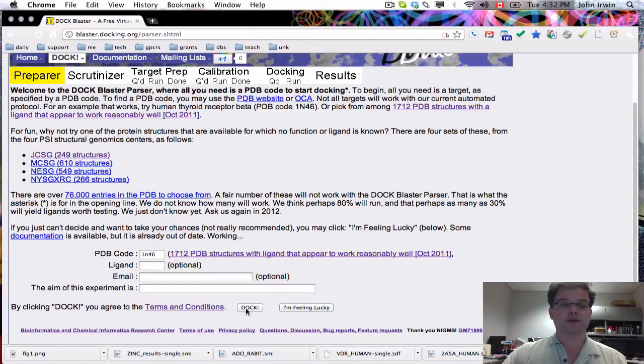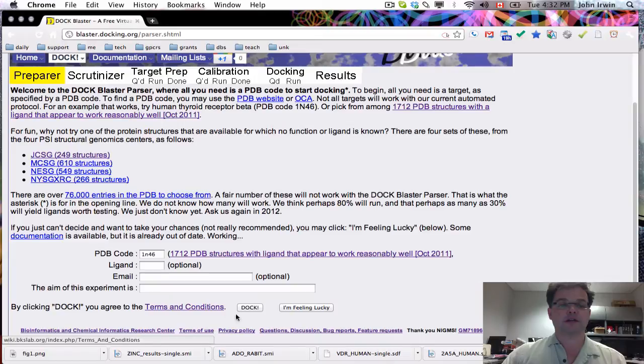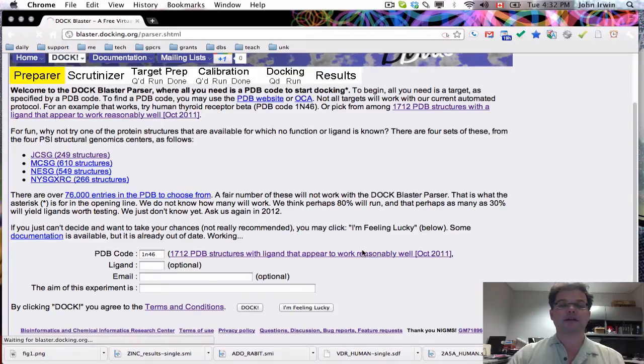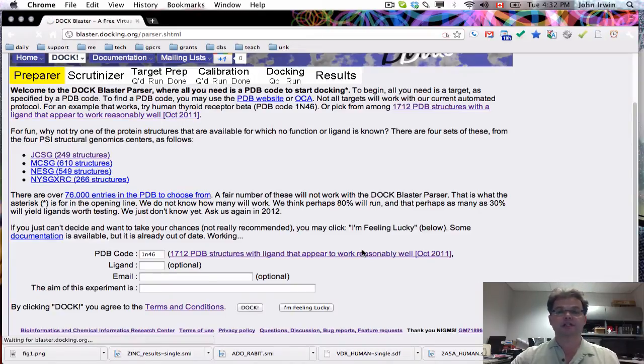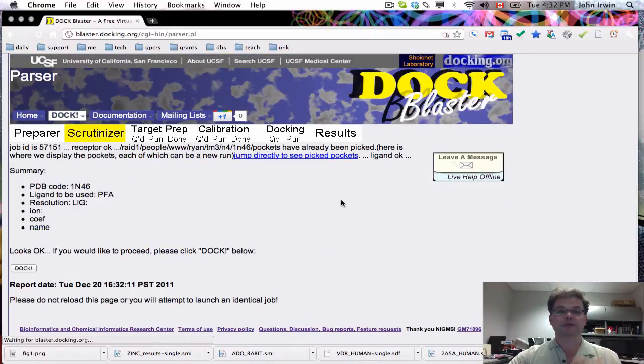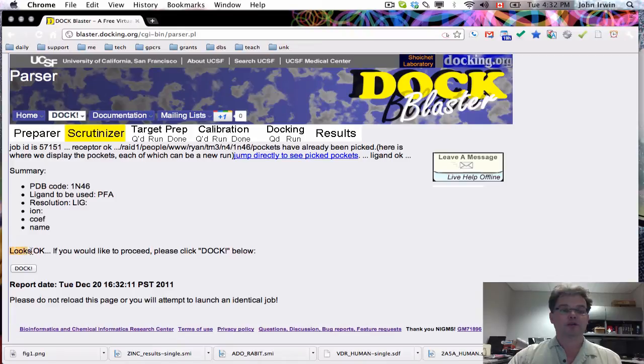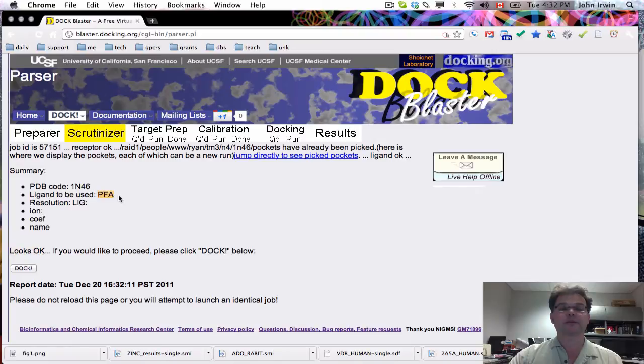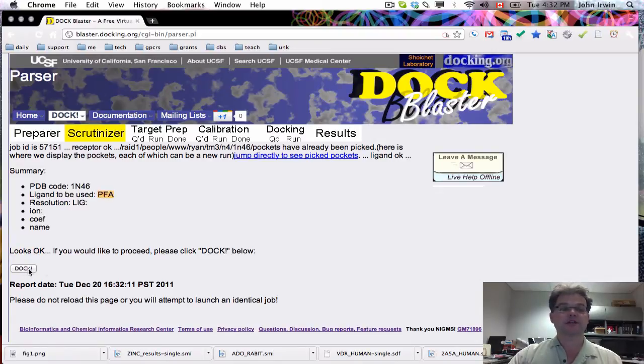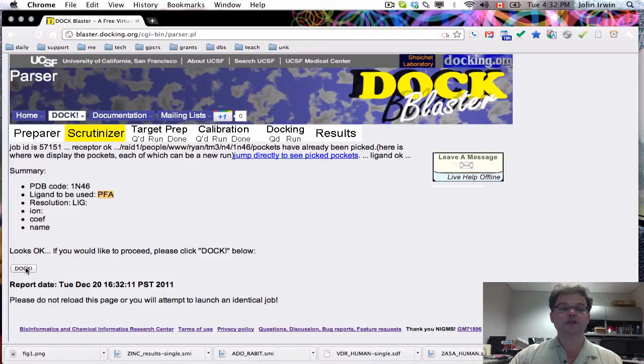When you're ready to go, you click on the button Dock. Then you'll see we'll do some preliminary parsing. Looks okay. The program has managed to find a ligand, so it says, aha, I know where the binding site is based on the ligand. I'm going to let you dock. If you click on this button, you'll start a docking job.